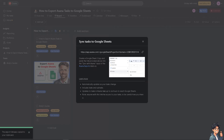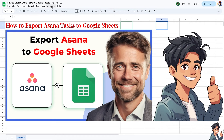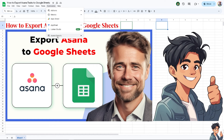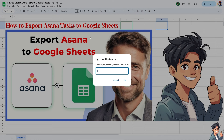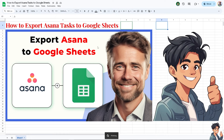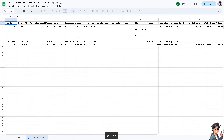Copy the link provided. Go to 'Extensions,' then 'Add-ons,' and select 'Asana Exports,' then click 'Sync with Asana.' A status bar will appear — enter the project, portfolio, or search export link. Paste in the URL link from earlier, click on it, and wait for it to load. That is how you export tasks to Google Sheets.